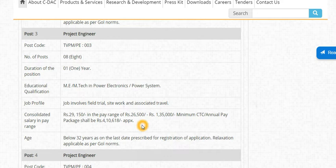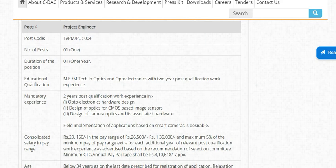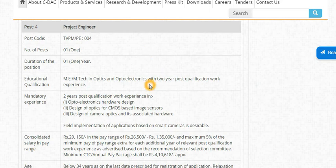This is the same age limit. The next post is for Optoelectronics or Optics. In this post, they are requiring 2 years post-qualification experience.